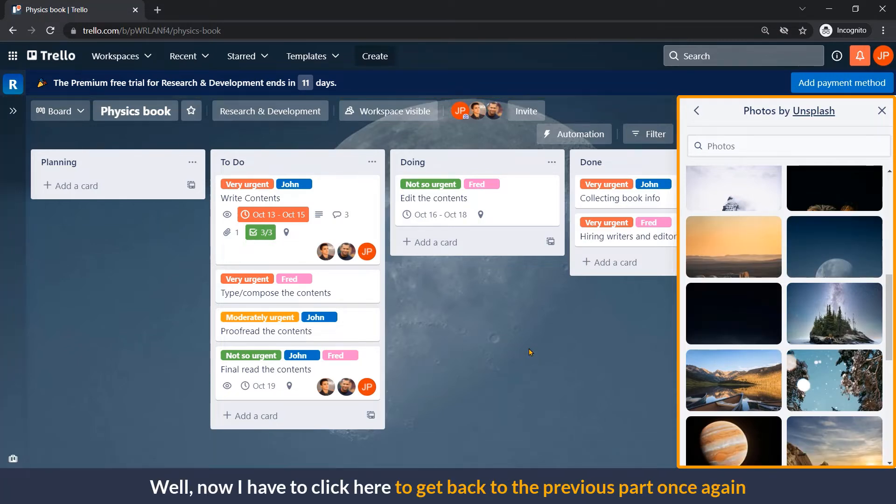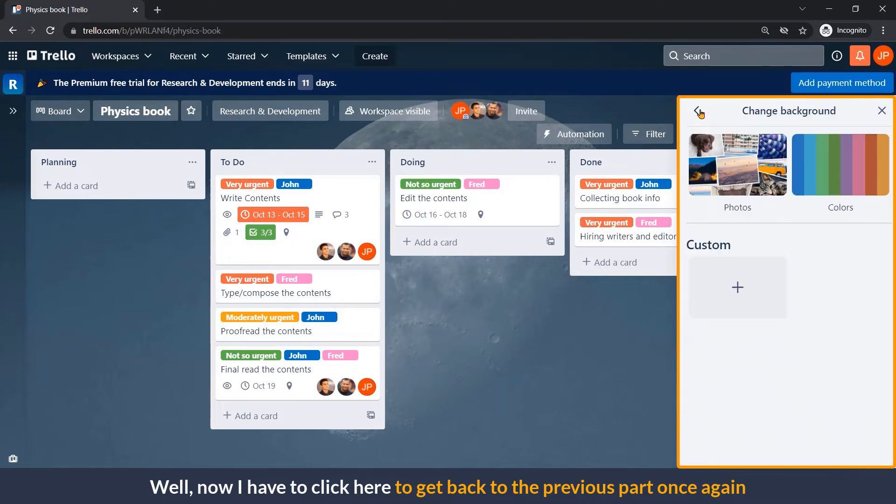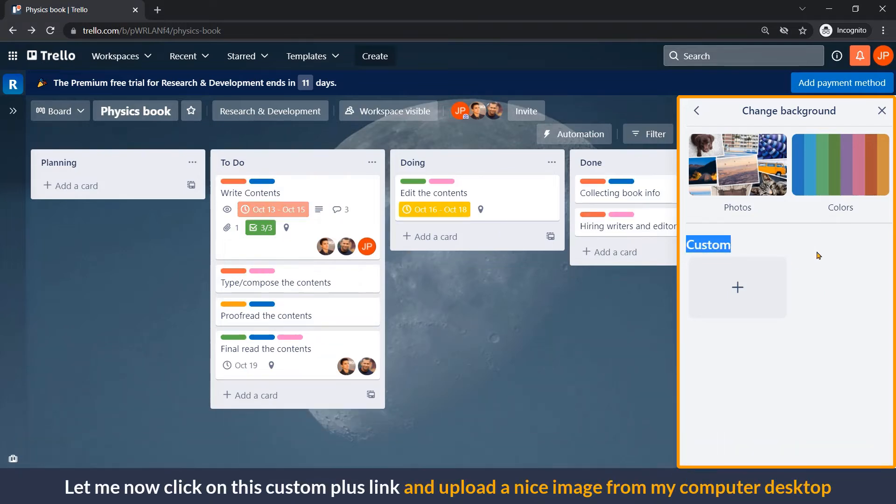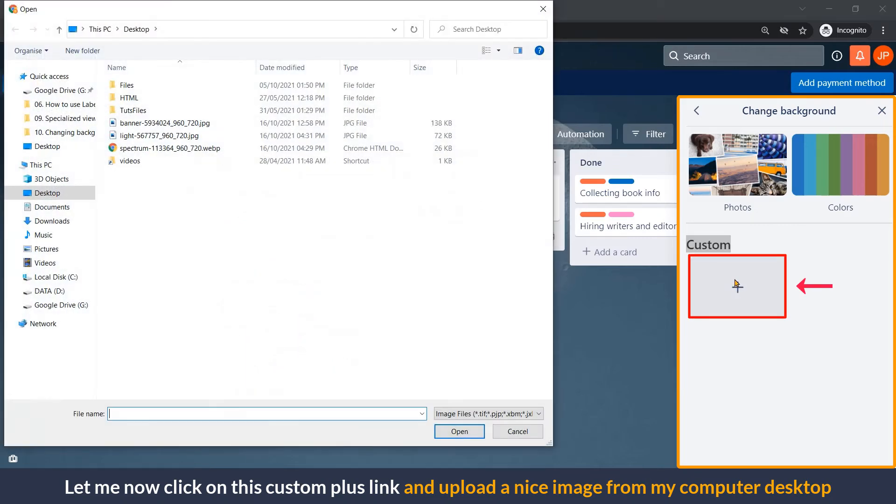Well, now I have to click here to get back to the previous part once again, as I must try a custom image as the background of my board. Let me click on this custom plus link and upload a nice image from my computer.